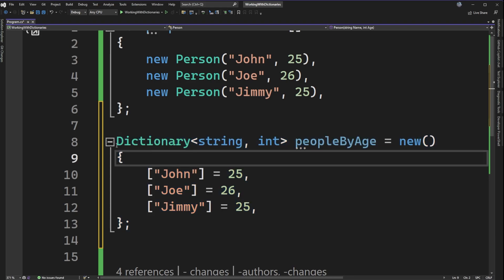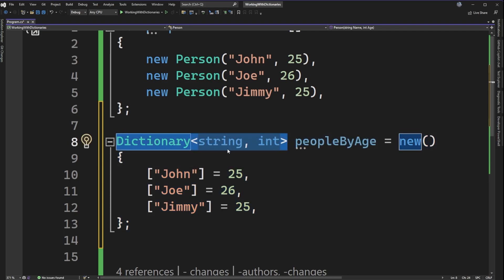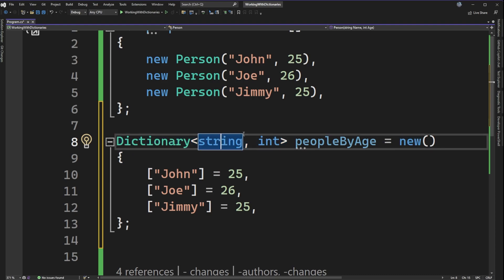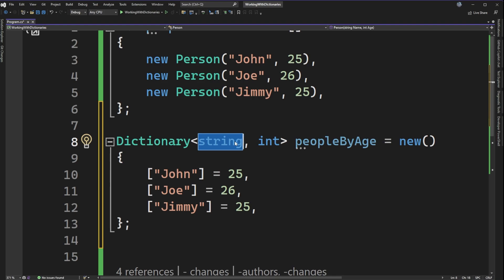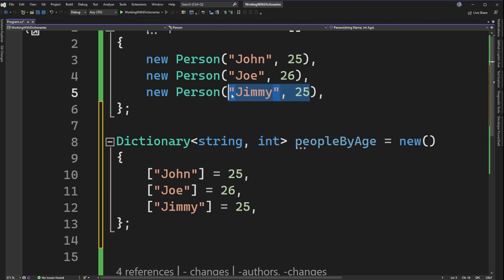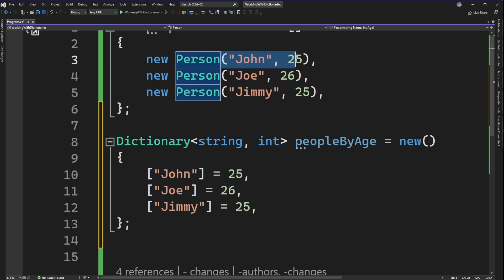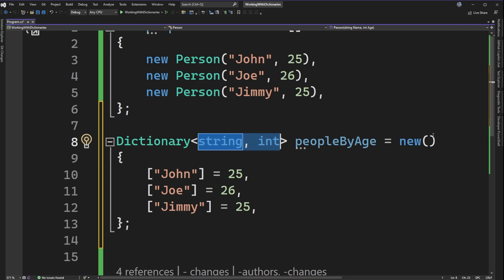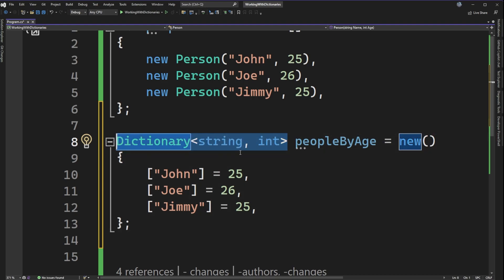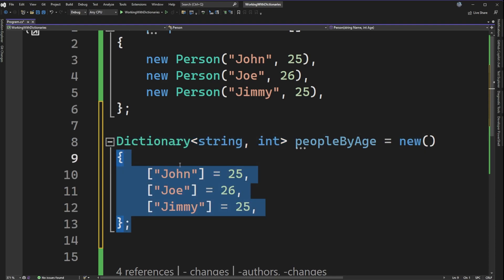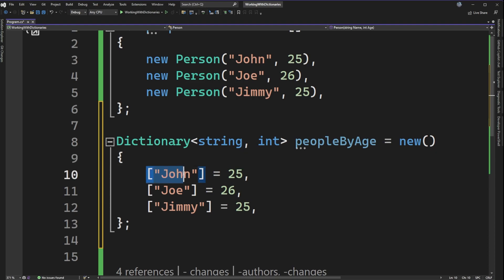From lines 8 to 13, we declare a dictionary. A dictionary in C# is a generic, so it takes two type parameters. The first type parameter is a string for the key — that's the name — and the second is an integer for the value, which is the age. If you look at the array above, you can see string-integer pairs for each entry, which explains how we arrive at these type parameters.